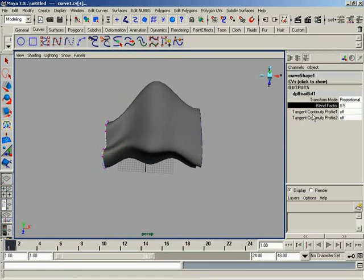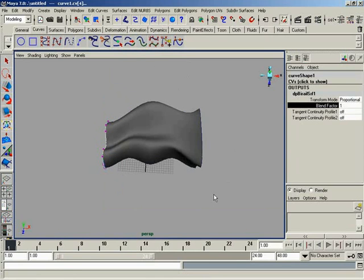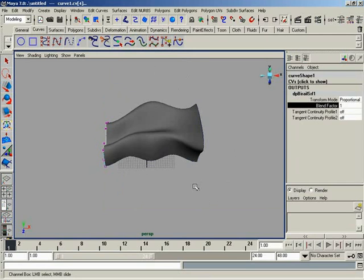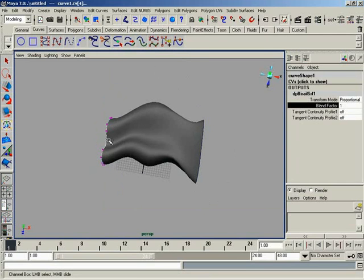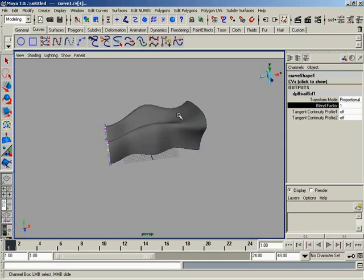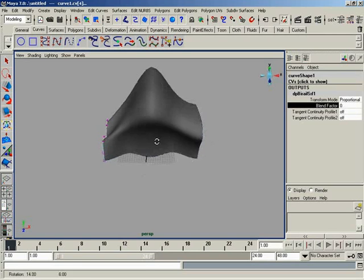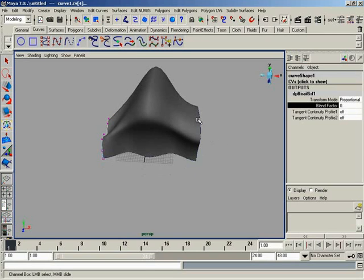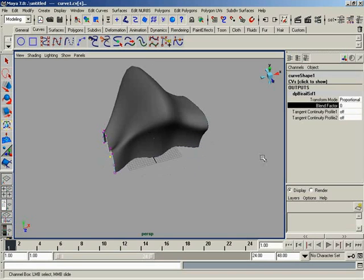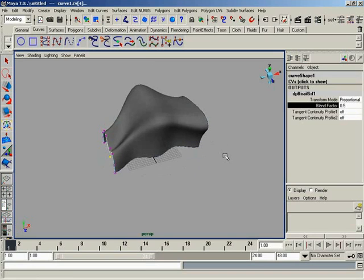If I were to take this and adjust it after the fact in the node, notice how it controls where that blend takes place. At a blend factor of one, we actually run the original profile right up to the second one and it sweeps up at the very end. Or we can set this over to zero and we keep the shape of the second profile all the way back to the first. So you can adjust this and find a nice happy medium where you'd like that blend to go.